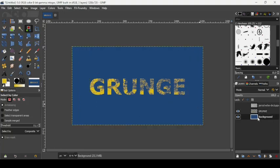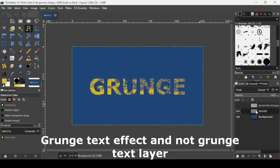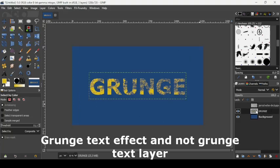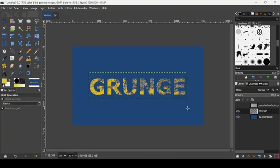This is how you can create a grunge text effect in GIMP. That's it! Thanks for watching, have a nice day, and till next time, bye-bye.